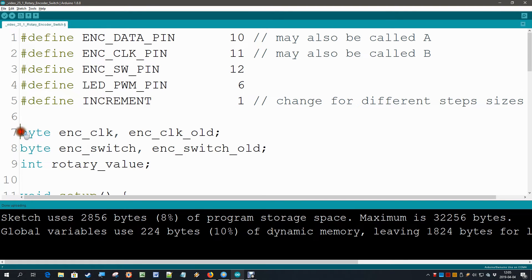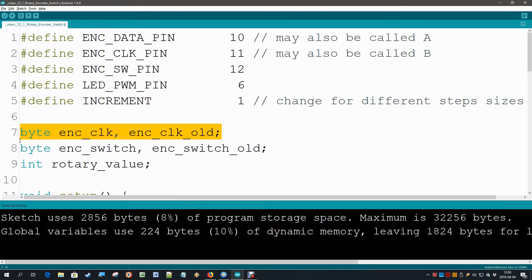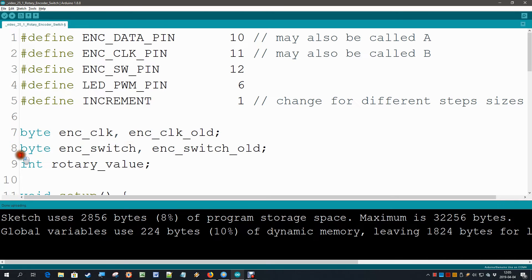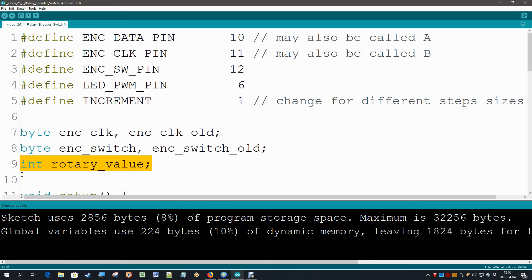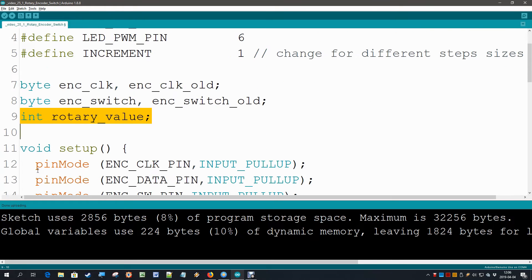Then we are going to try find a low to high transition in the clock signal. So we made here a byte, clock and clock old, so that we can compare the two and know that we had a transition. And the same we do with our switch. And then finally we have the declaration of our rotary value. That is the variable that we are going to change. This application is just reading the encoder. We are not yet doing anything besides changing the brightness of the LED.